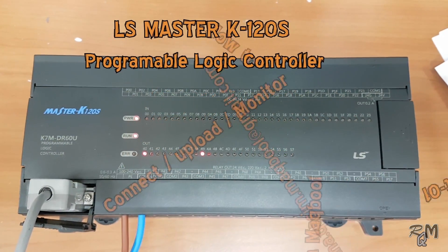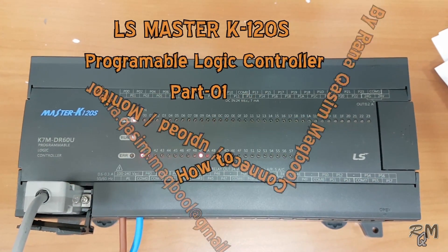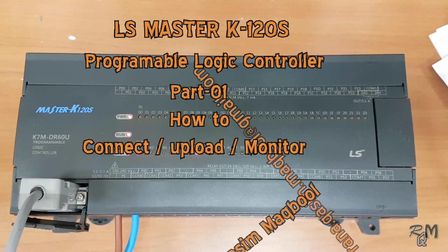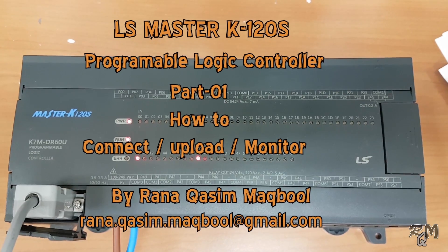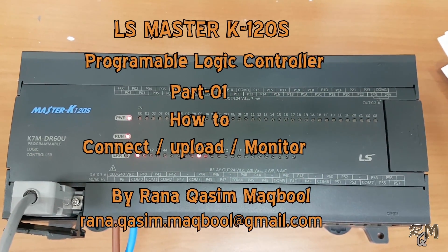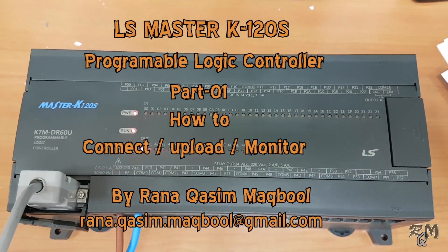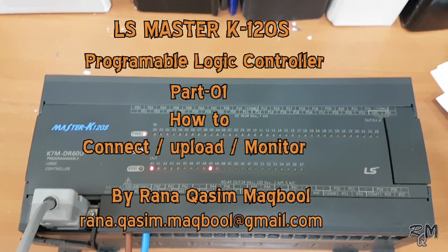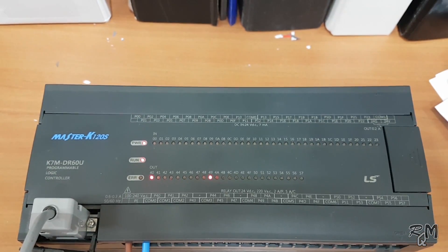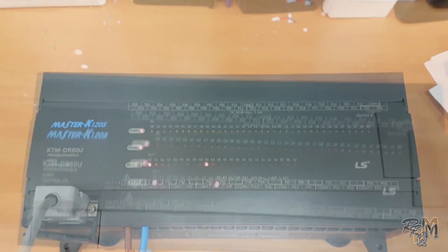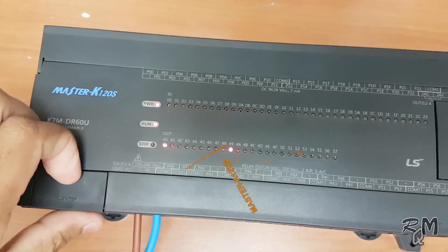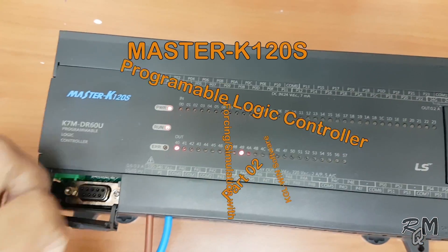Before starting this video, if you don't know how to connect KGL Win with Master K PLC, then I recommend watching Master K120S PLC Part 1, which is related to connection, upload, and monitor.